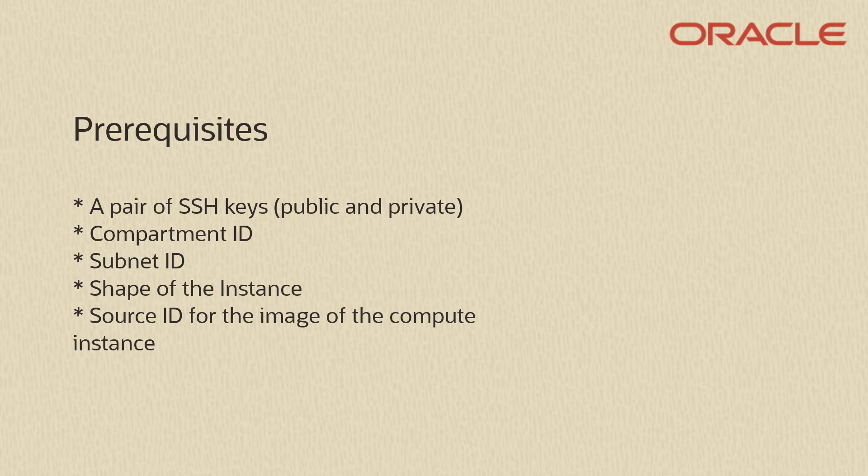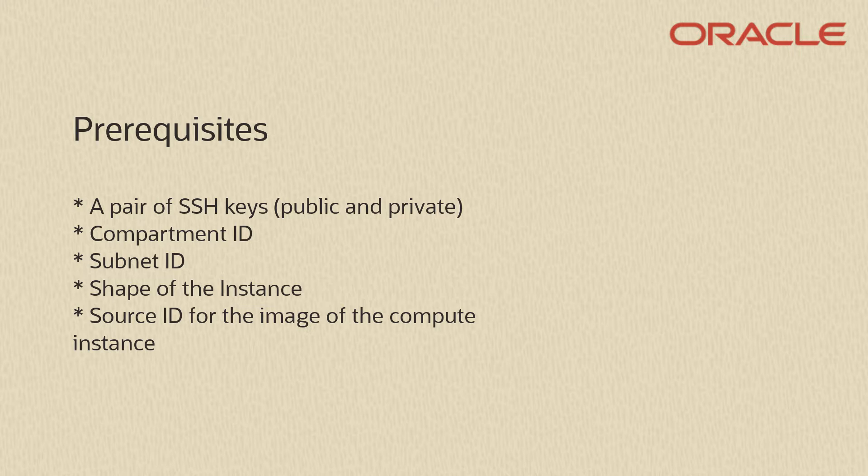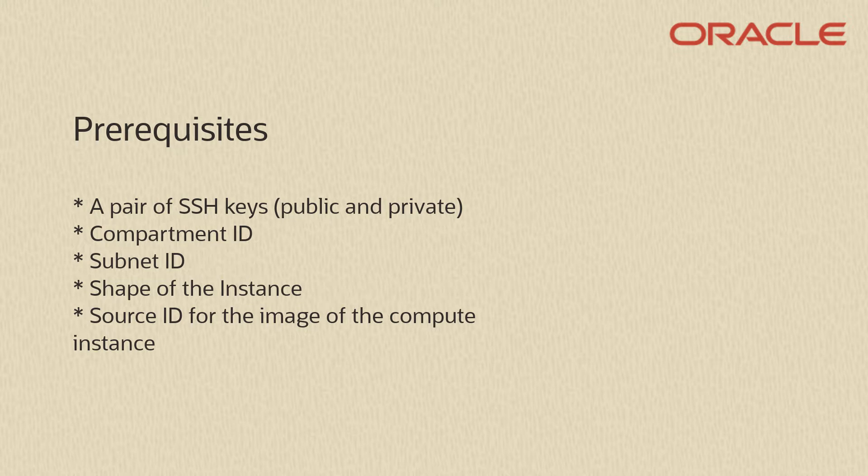To prepare your environment for creating a compute instance, collect all the information you need to create and connect to a compute instance, such as a pair of SSH keys public and private, a compartment ID, subnet ID, shape of the instance, and source ID for the image of the compute instance.